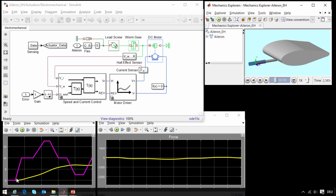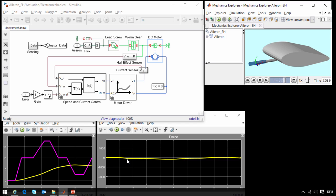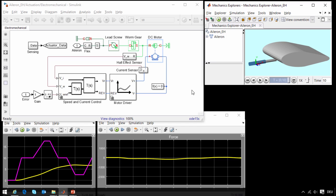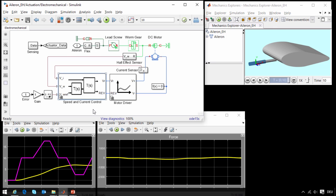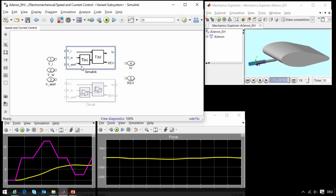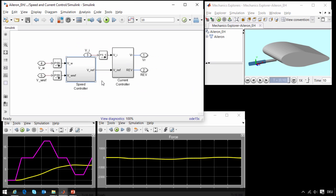Here we can see the reference signal it is supposed to track, and we can tell it is far from tracking it well. Here is the amount of force that the actuator is providing, and it is fairly low, well within the requirements for the system. We need to tune the speed controller in order to improve the performance of this system.